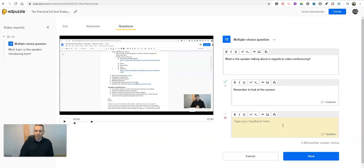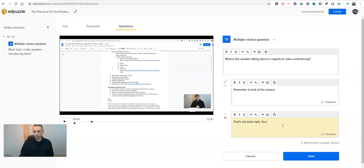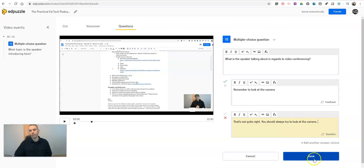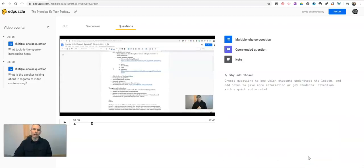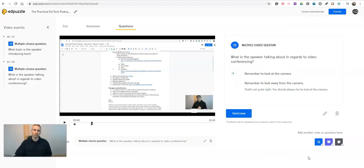I can type in my feedback here and say that's not quite right. You should always try to look at the camera. And we'll save that. So now I've added a couple of questions here.